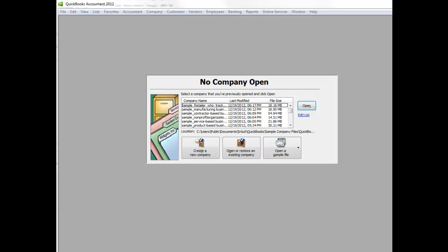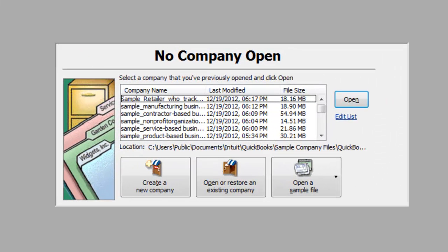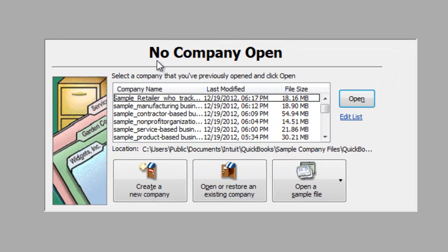Now that QuickBooks is open, if a company file was previously used on this computer, the company file may automatically be open. We can tell that there is no file open because this window says no company open.